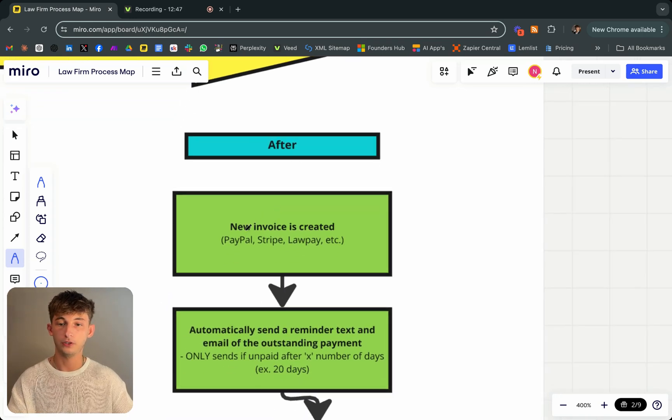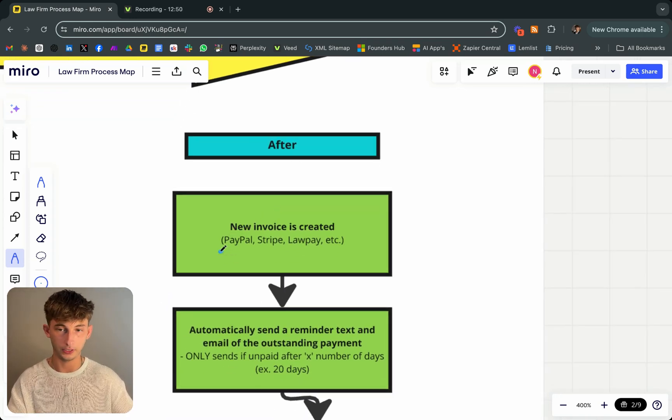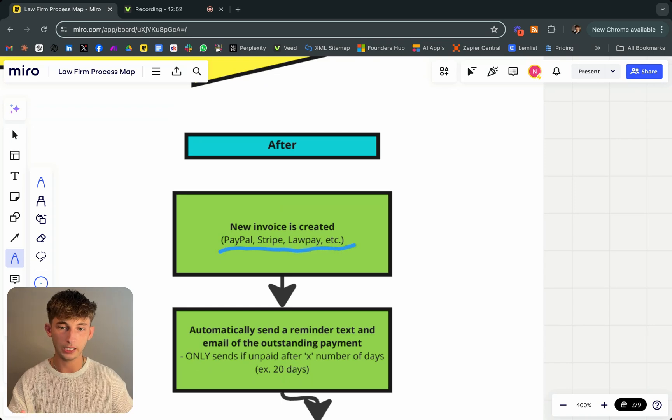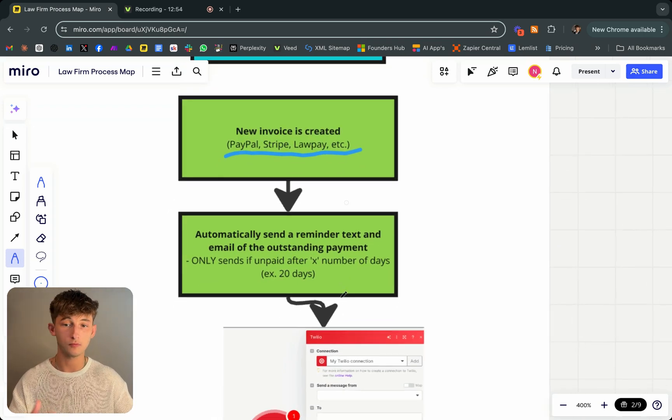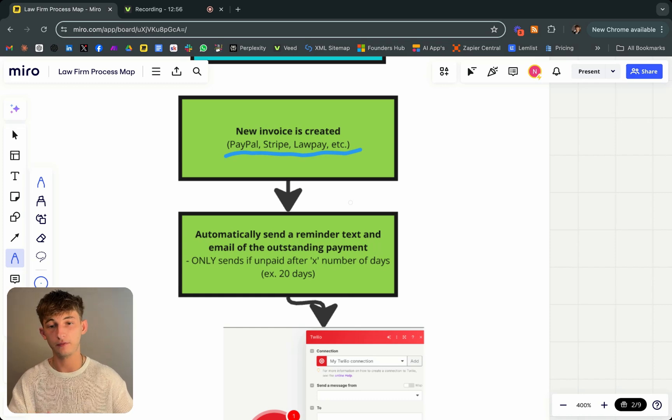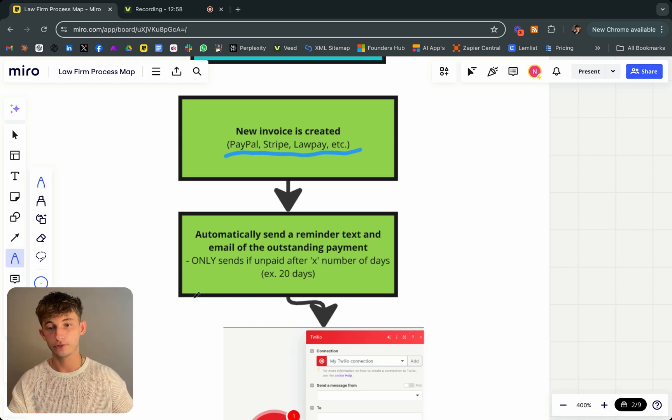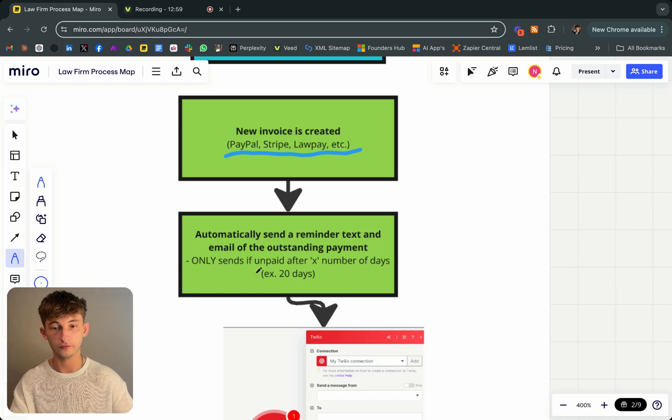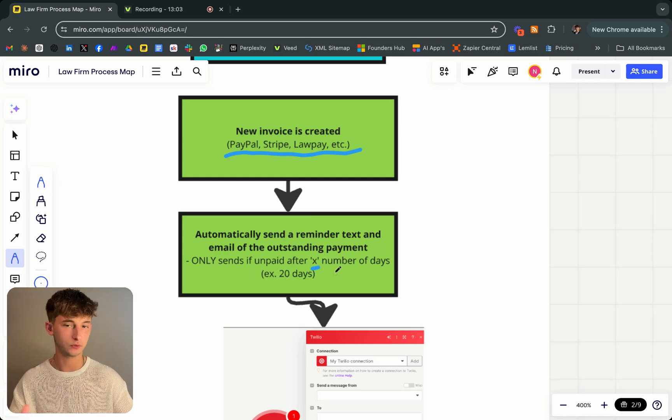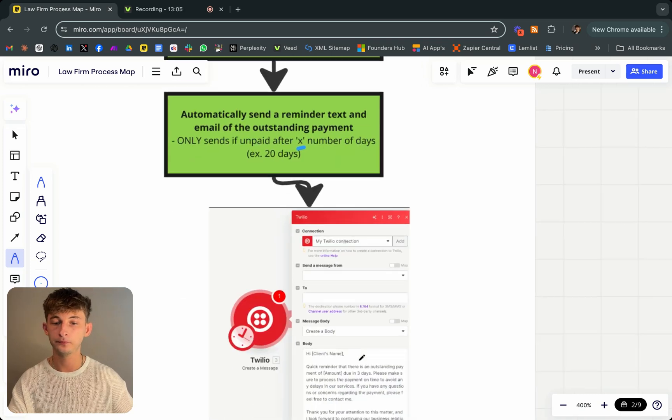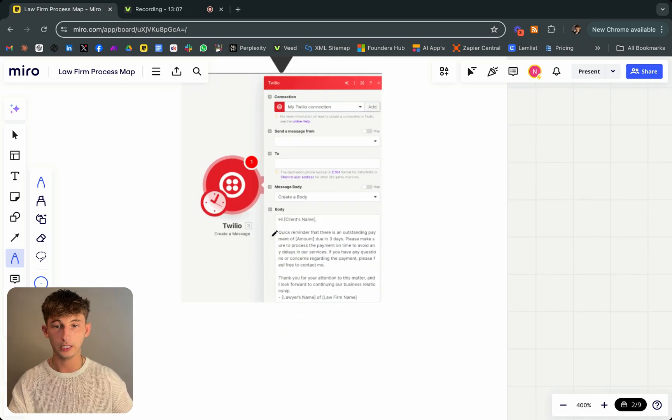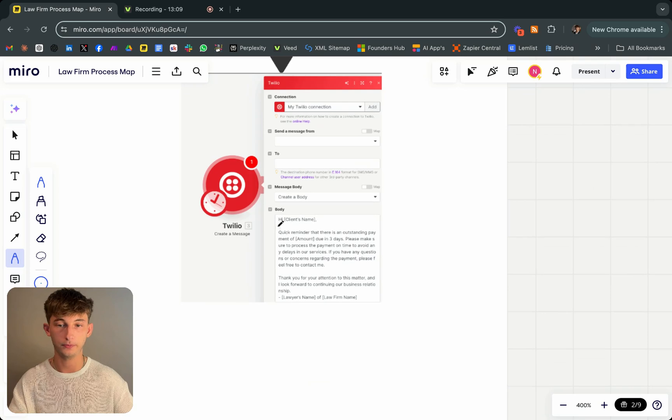Let's look at what this looked like after. Once the new invoice is created, you can integrate with PayPal, Stripe, LawPay, whatever. This is then automatically sending a reminder text and email of the outstanding payment. This will only send if unpaid after a certain amount of days. I believe we did 20 days or something like that if it was unpaid.